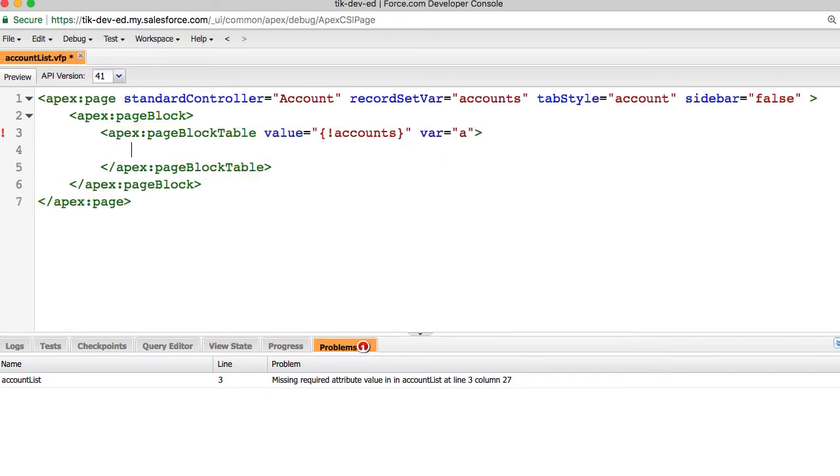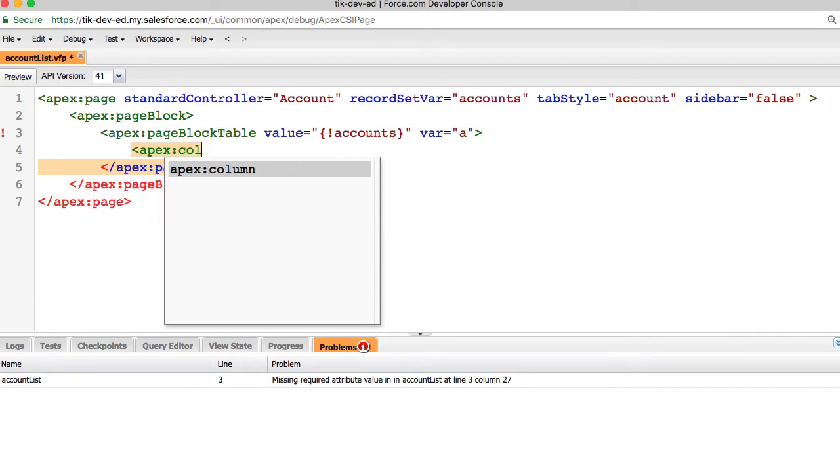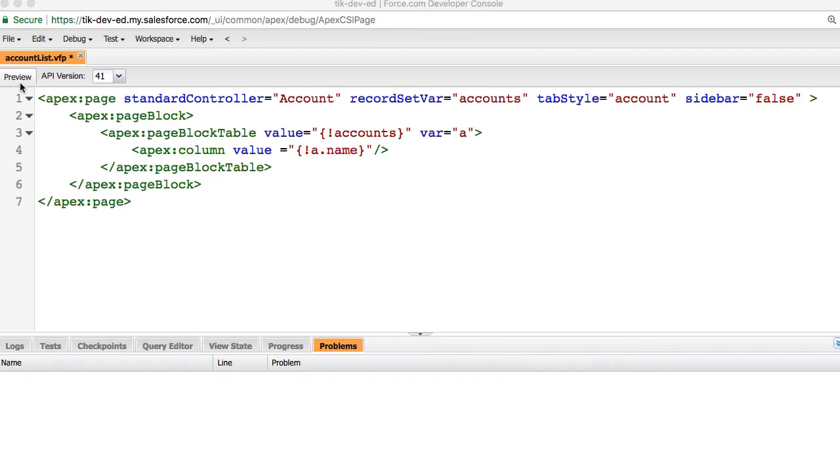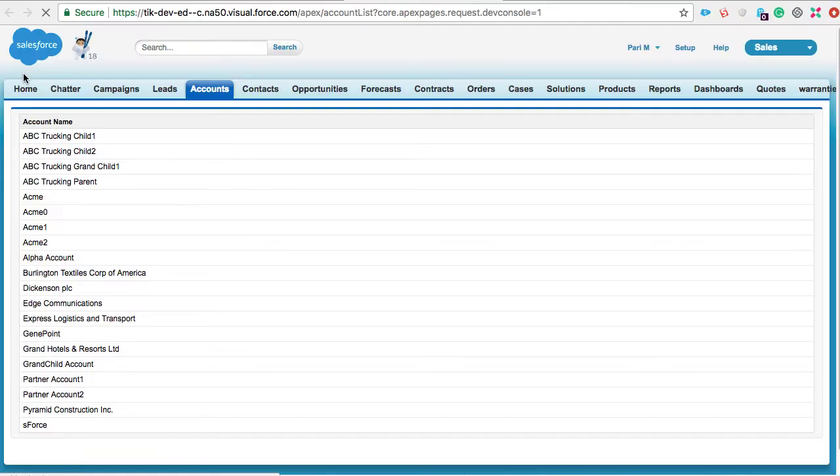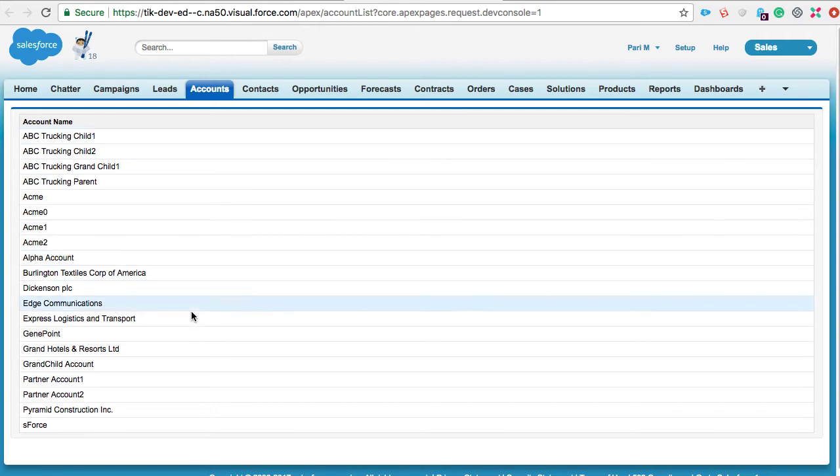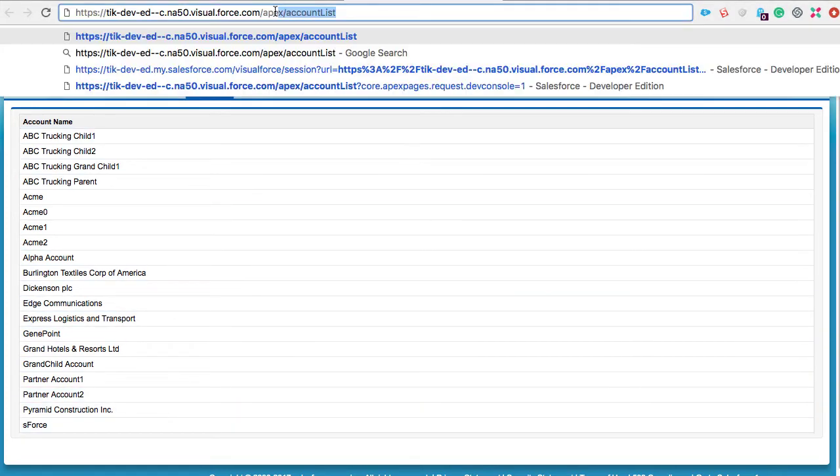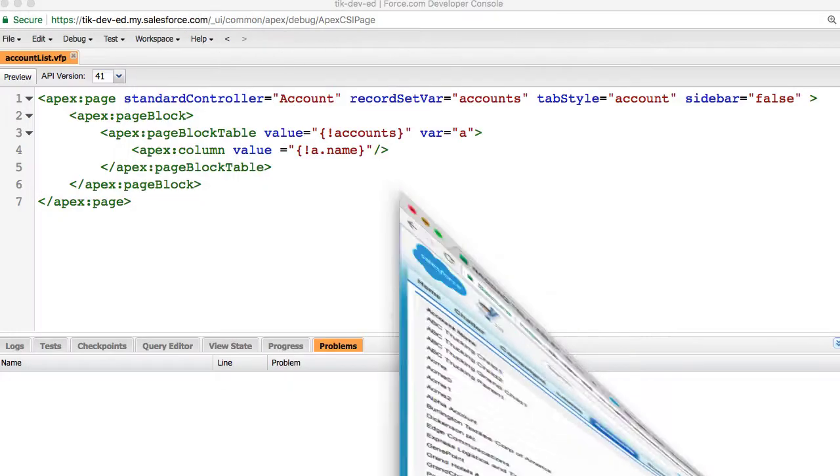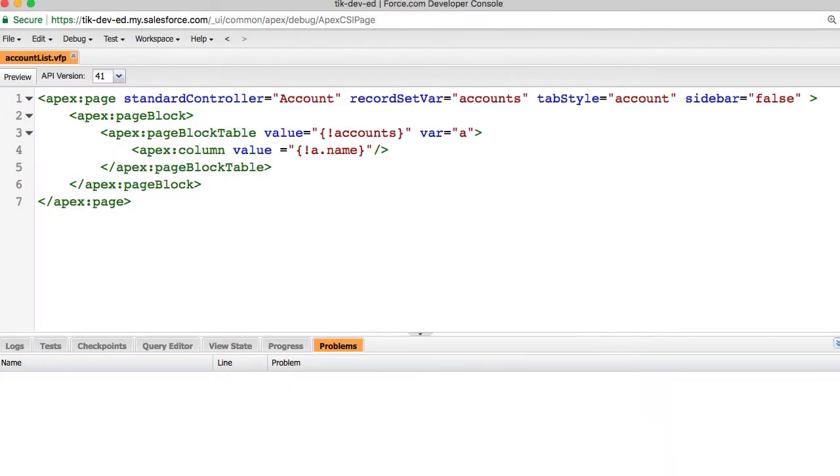Also, let's create a column showing the account name. Let's preview this. We can see the names of all the accounts. You can also access the URL from your instance, slash apex, slash name of the page. Just remember that you cannot retrieve more than 10,000 records using a standard list controller.